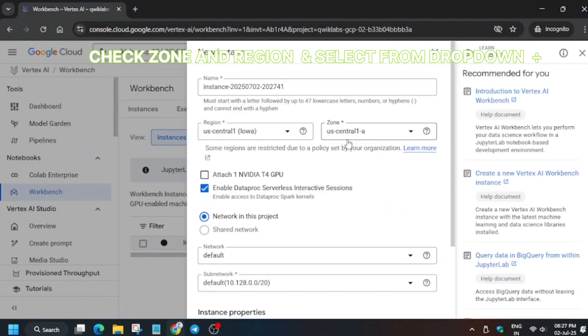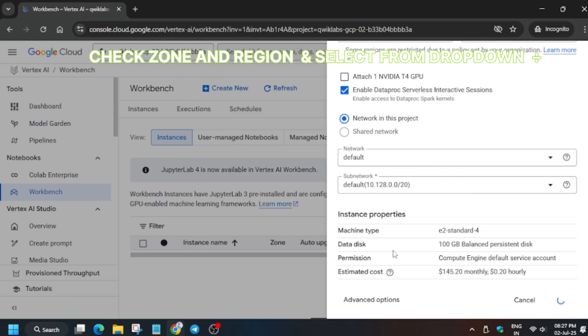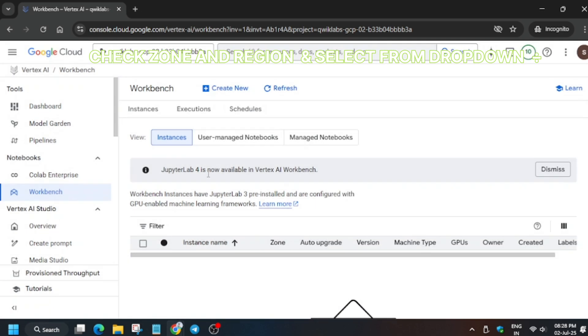For the name you don't need to change anything - only confirm the region and zone from the lab instructions. You can see we got the score for task number one. Here, just click on Create. In my case the zone was the same, so I'm creating it. If you get any other zone, you have to select it from there.